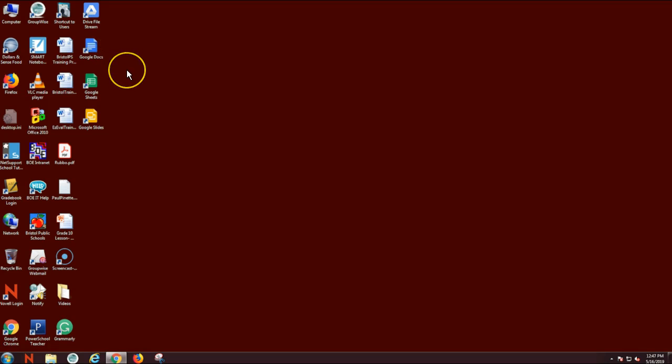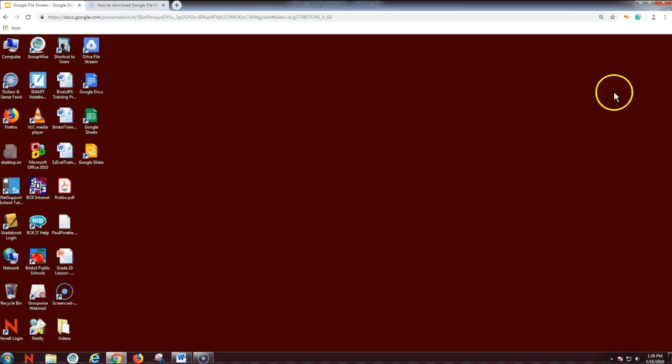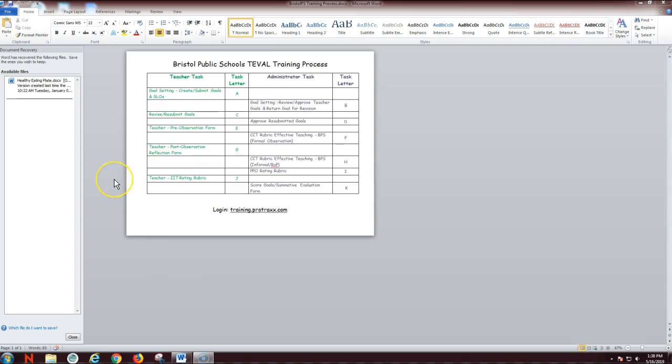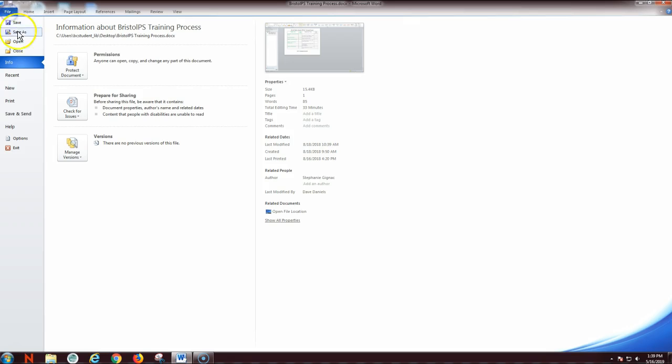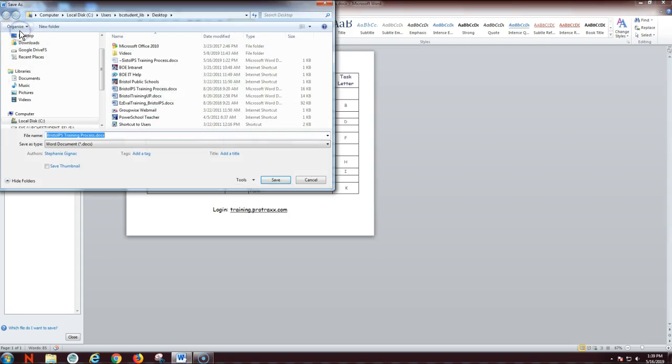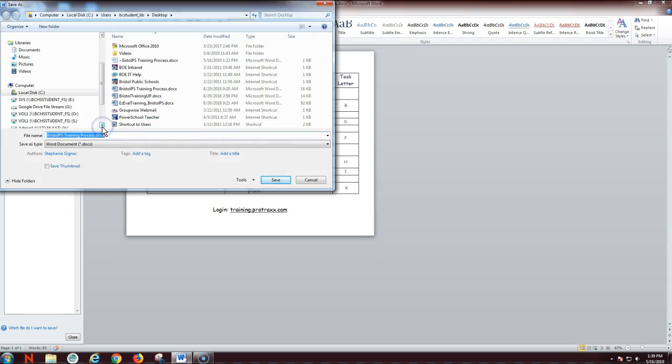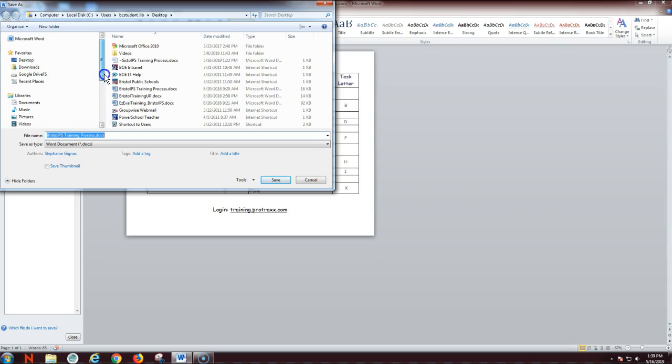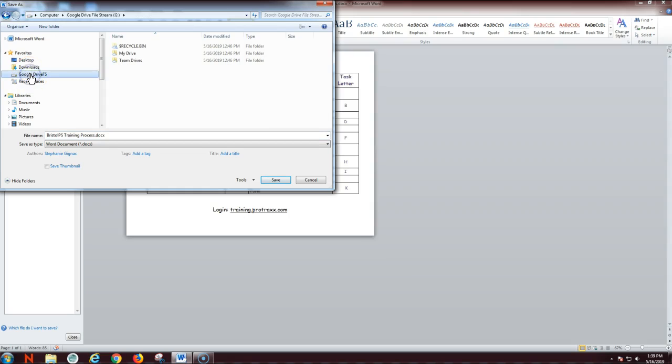I'm going to actually show you how to save a file. Here I've opened a Word document, and just like I would normally save a file to my O Drive, I'm going to go to file and select save as. Now I have the option instead of going to my O Drive, which is still here and hasn't been taken away from me yet. I'm going to select Google Drive FS, and I have options here if I was saving things into my team drives.